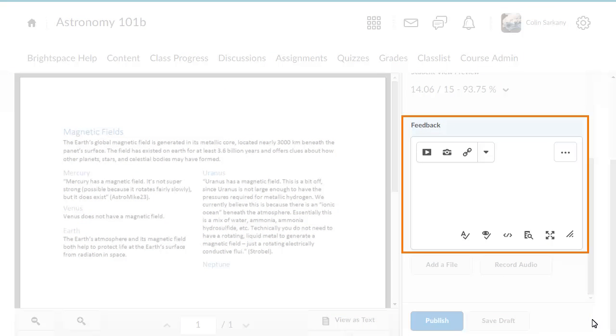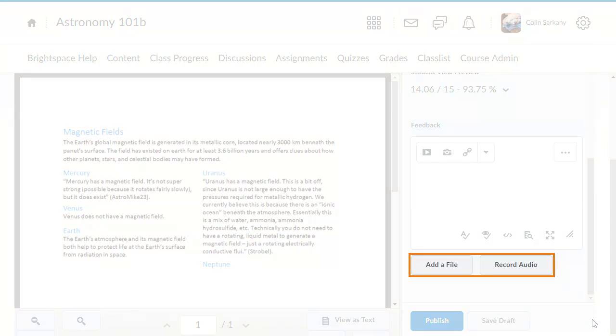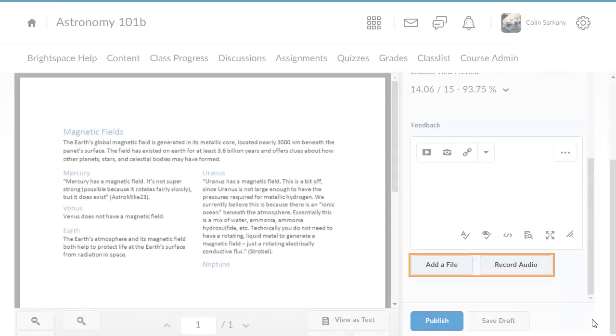Provide comments and suggestions in the Feedback field. You can add a file or record audio as feedback.